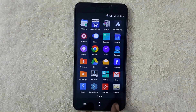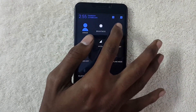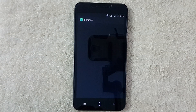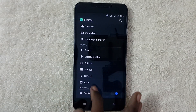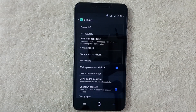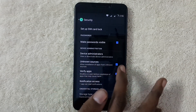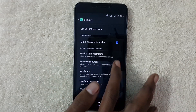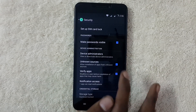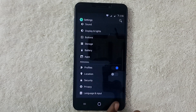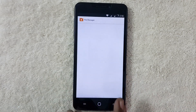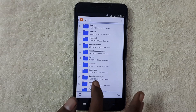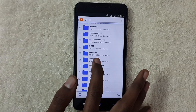Before installing these files, you need to enable Unknown Sources, which is present in Settings. Let's go to Settings and click on Security. You can see this option — Unknown Sources — let's tick it. Now let's go back and navigate to the folder where your files have been placed. I have placed my files in Downloads.